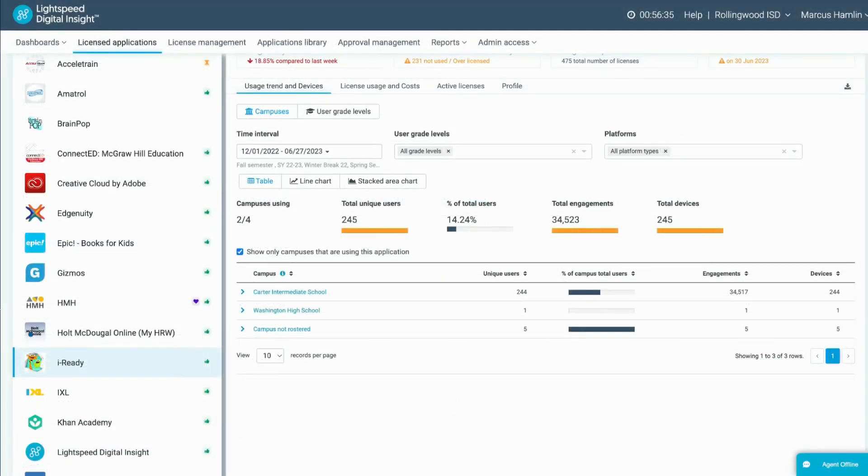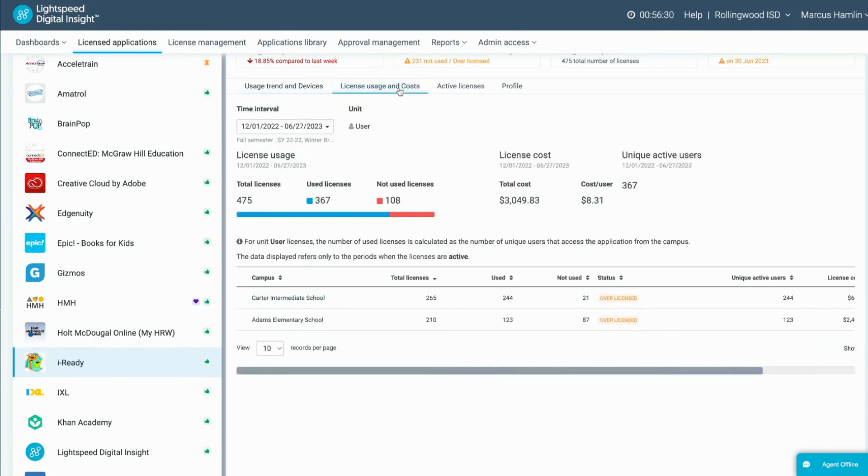Another distinctive of licensed applications is the license usage and cost tab. This will display a comparison of purchased versus used licenses and how that impacts the cost per user. For the best data on this page, change your time interval to be the full length of the license for this application.